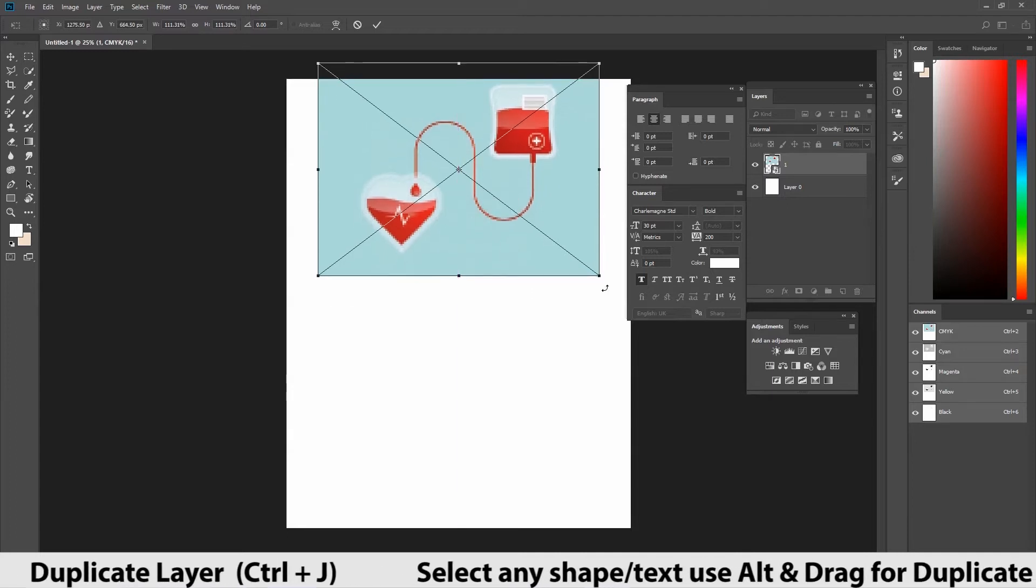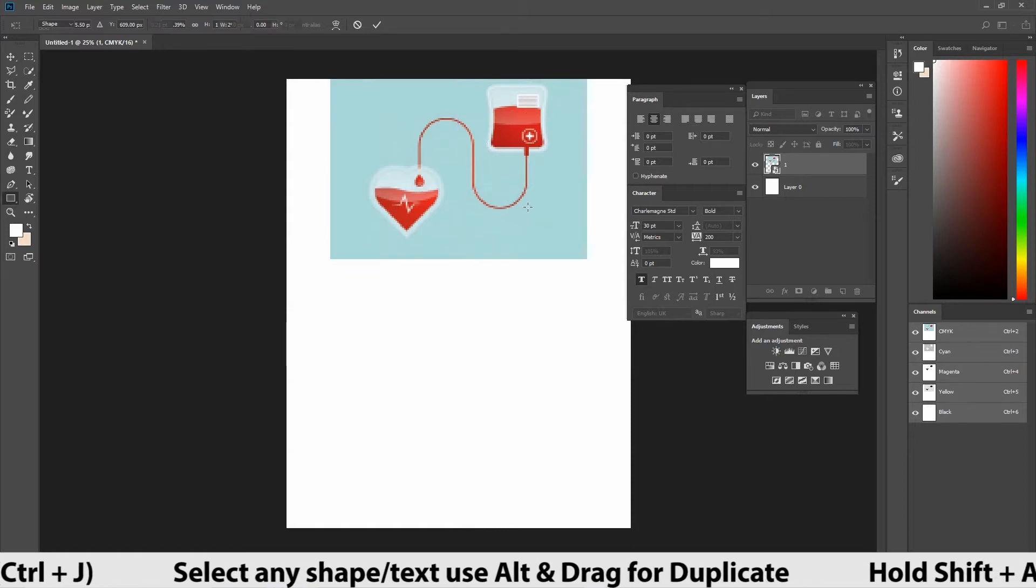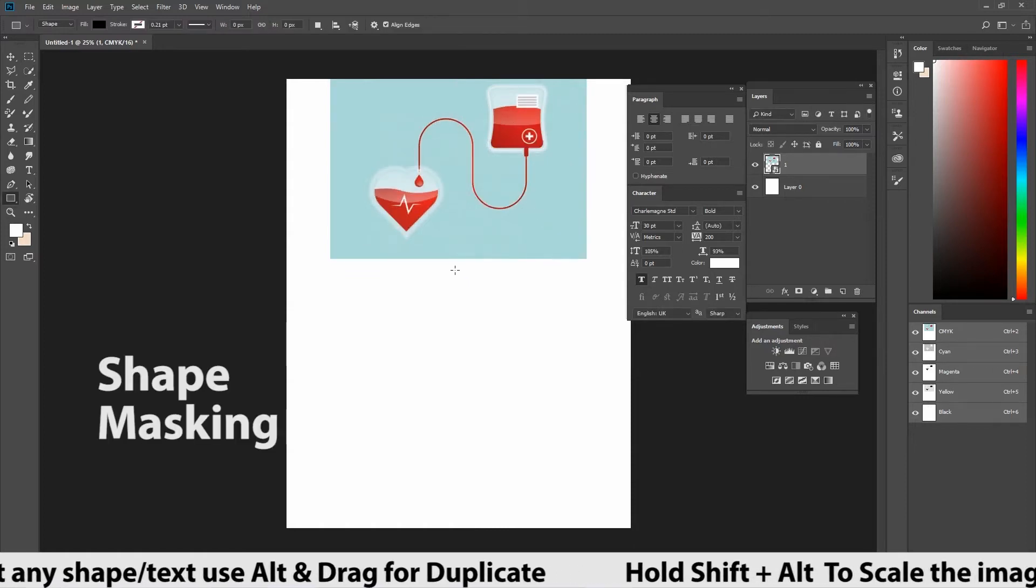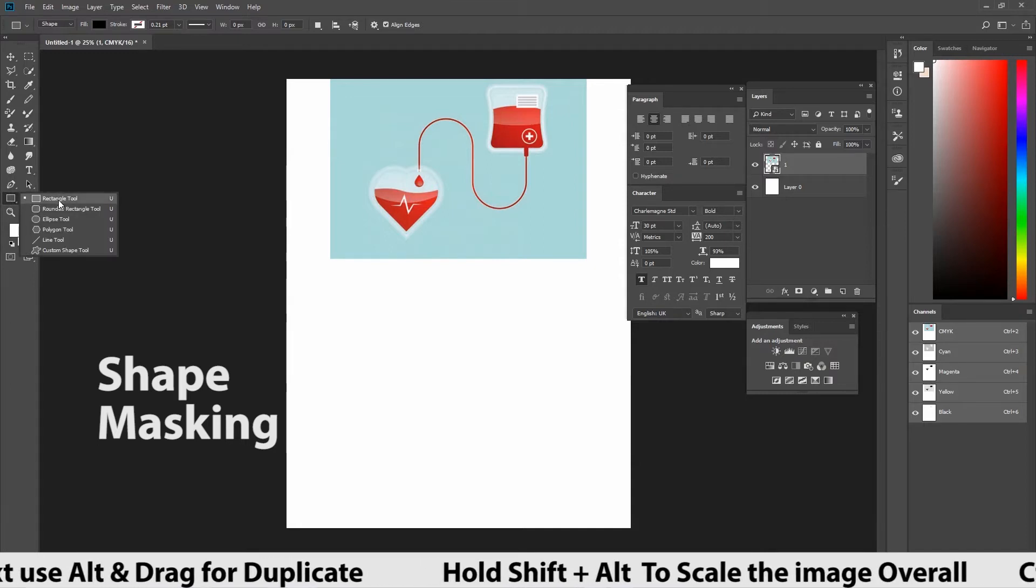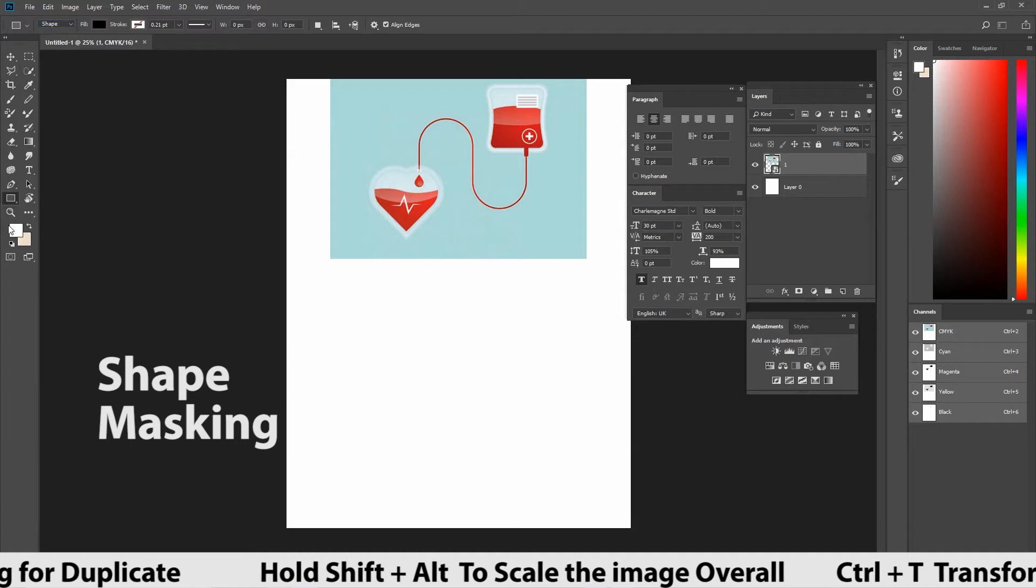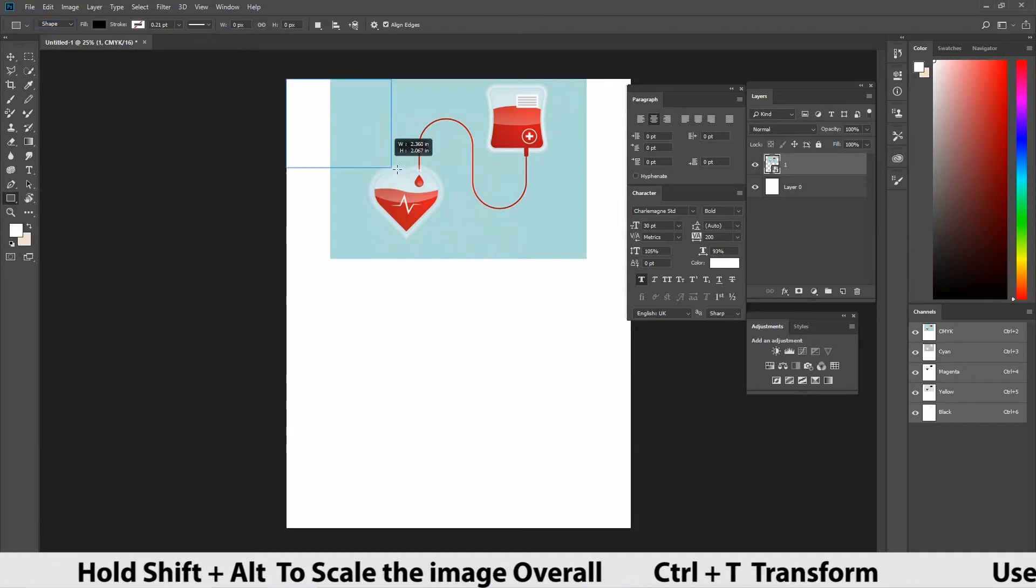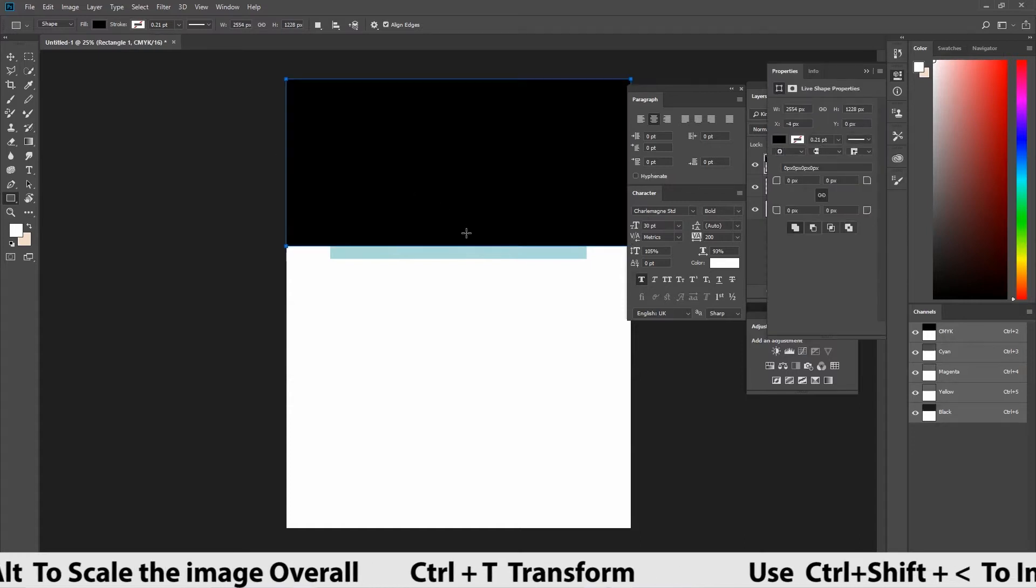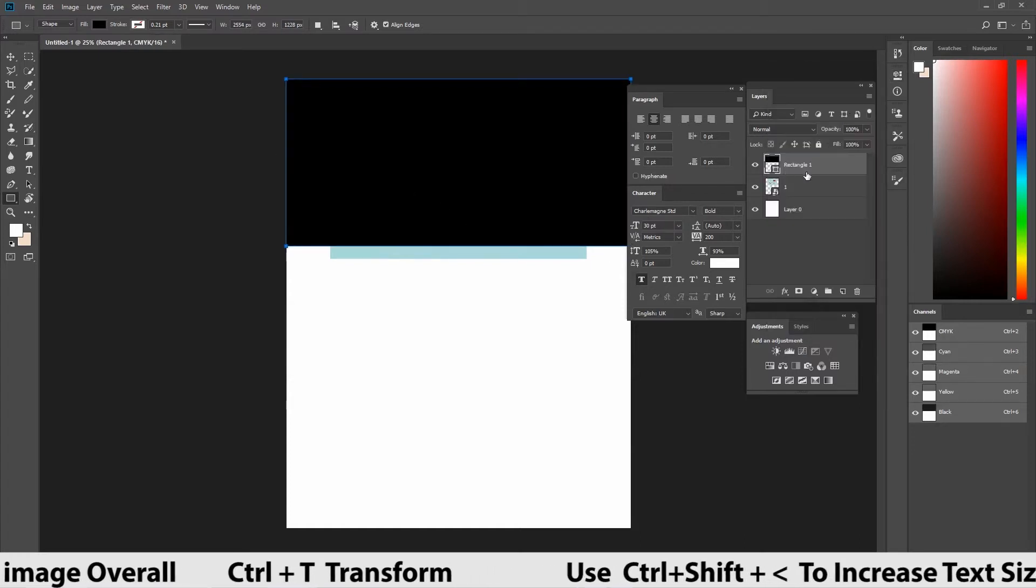Now, we are going to see a new method. It's called shape masking. Let's create a rectangle. Before that, check in the panel option. It's in shape option or not. Drag and create a rectangle. Rectangle is being created. What we have to check now is layers.